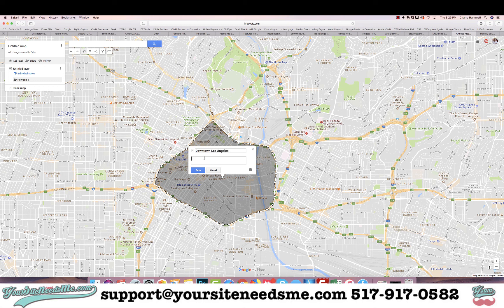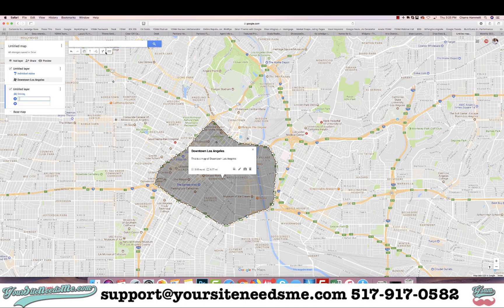There you go — downtown Los Angeles. I can even give it a description and save. There we go.